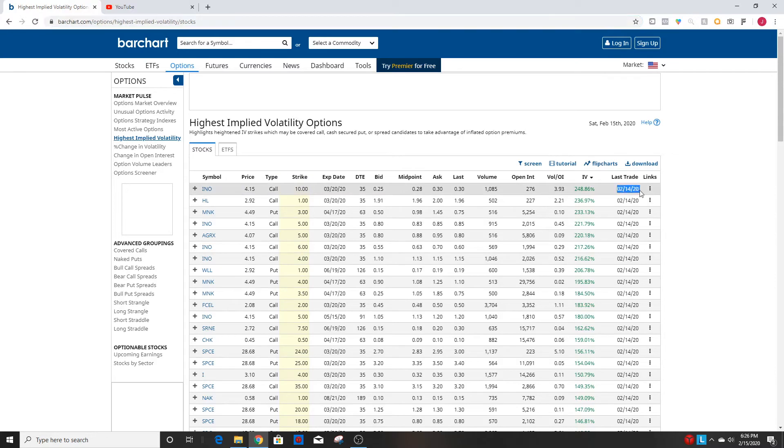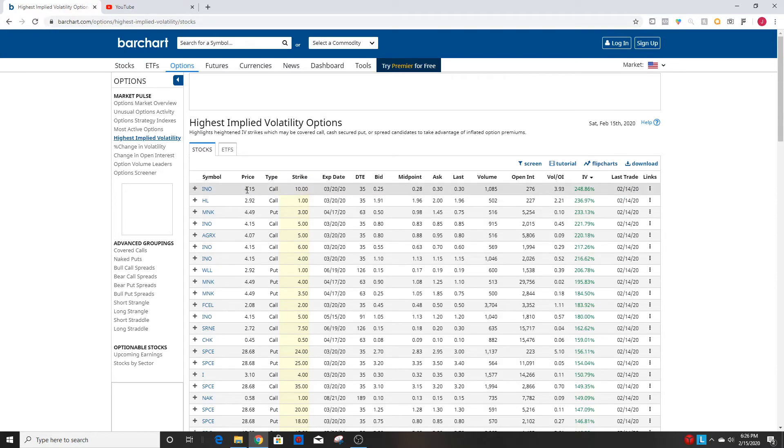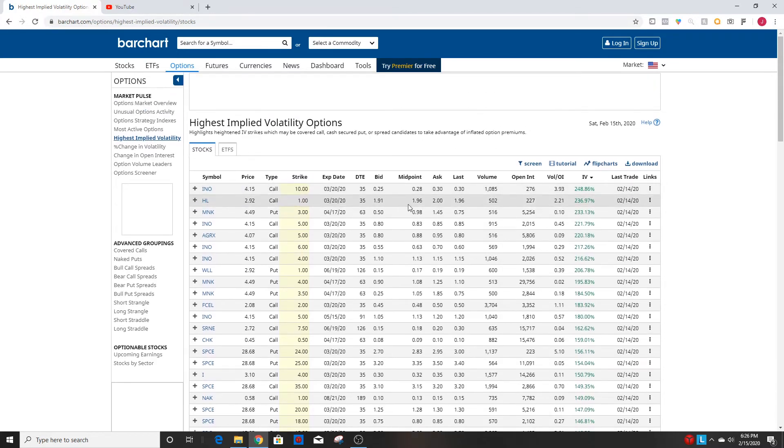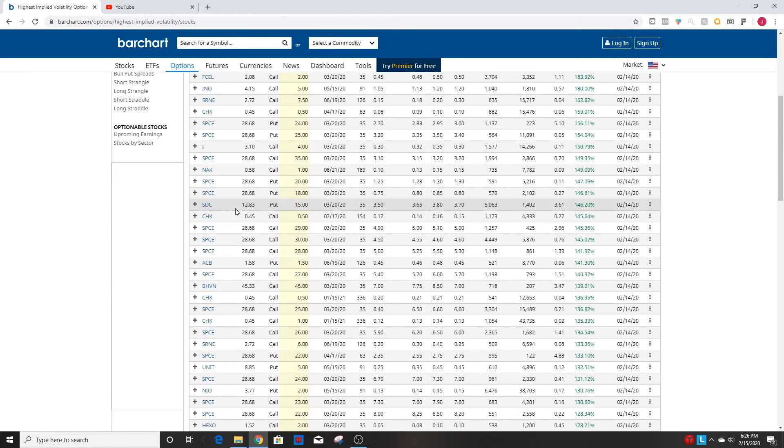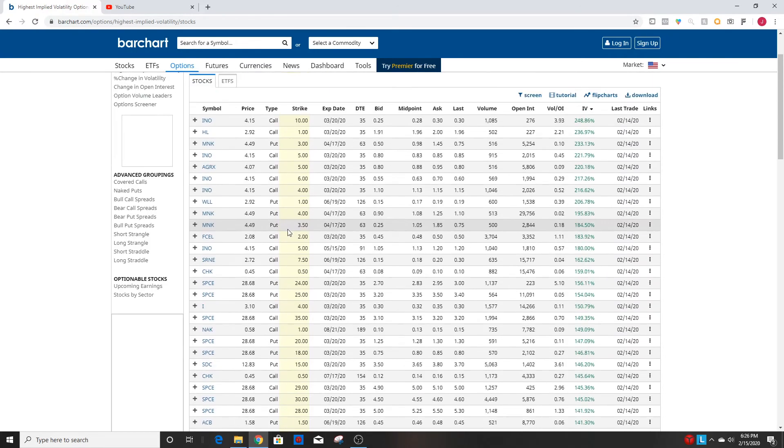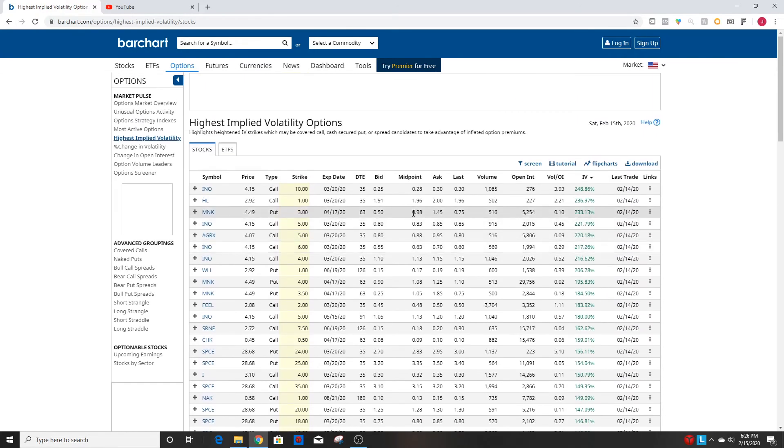As you can tell, last trade was on the 14th which was Friday, but this shows you all of the really high implied volatility options for the current day.